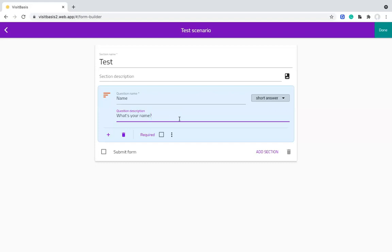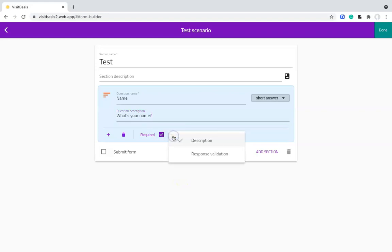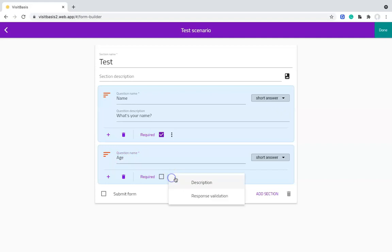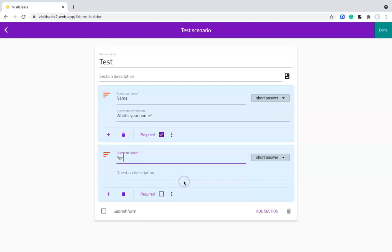We can also make this question mandatory or required by checking this box, and we can add validation to the question. For instance, let's add another question. This time the question name is Age. Add a description, since we want to see the question in the preview. We will ask What's Your Age?